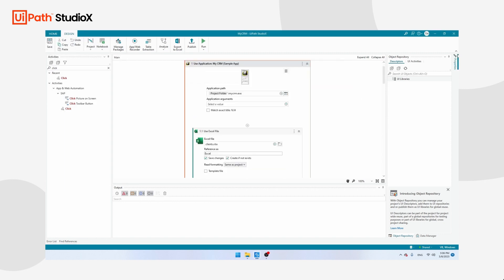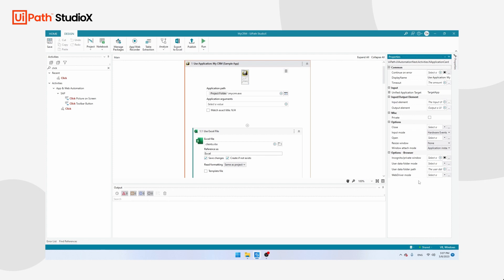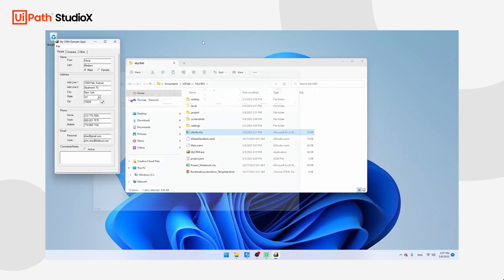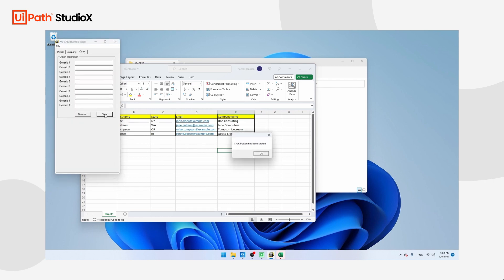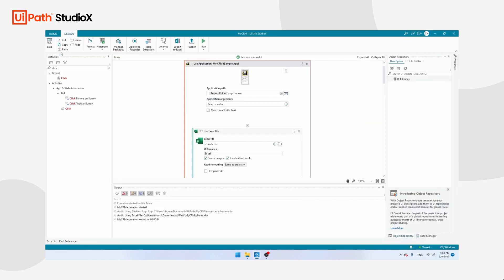Optionally, you can click on Use Application Properties and configure the robot to always open the application. By default it's set to If Not Open, meaning if the application is already open it will use the existing instance. Now we've built our robot — let's do a test run. Click Run. The run was successful, and I hope your robot was just as successful.